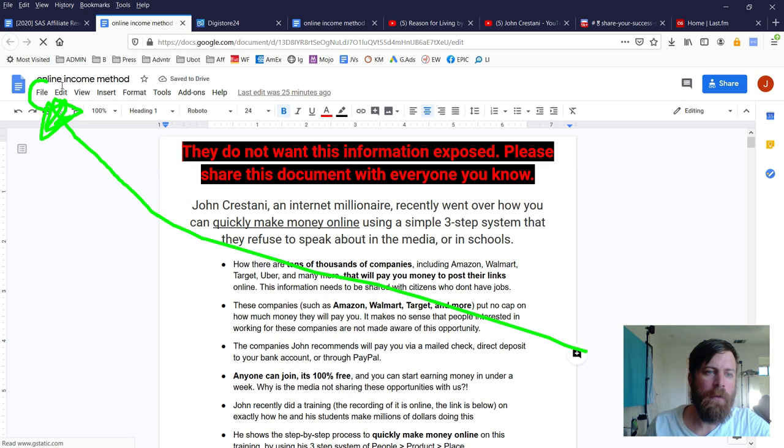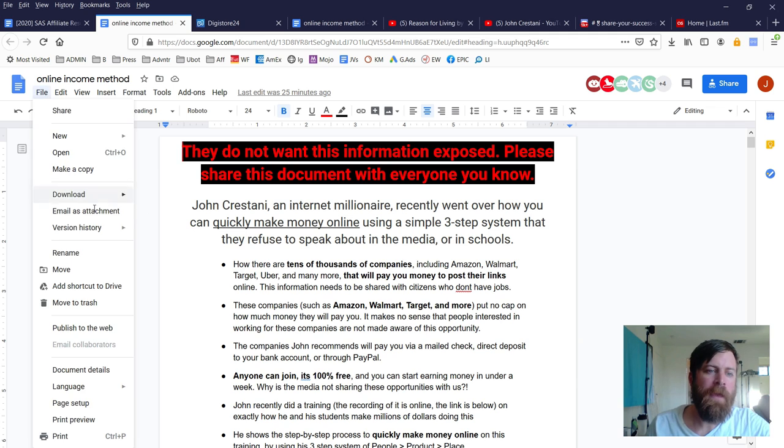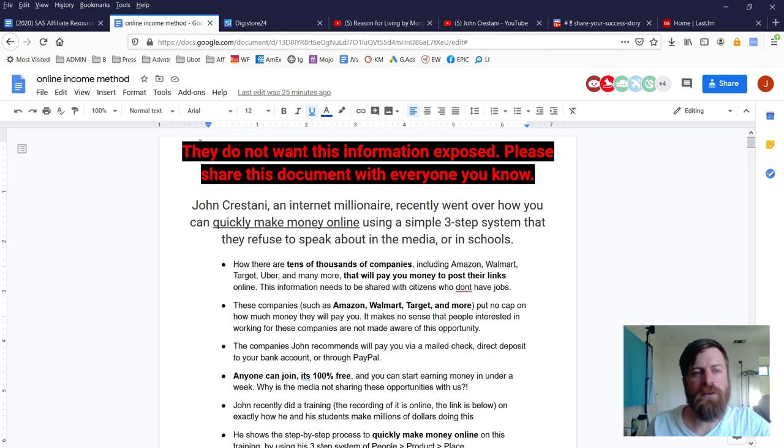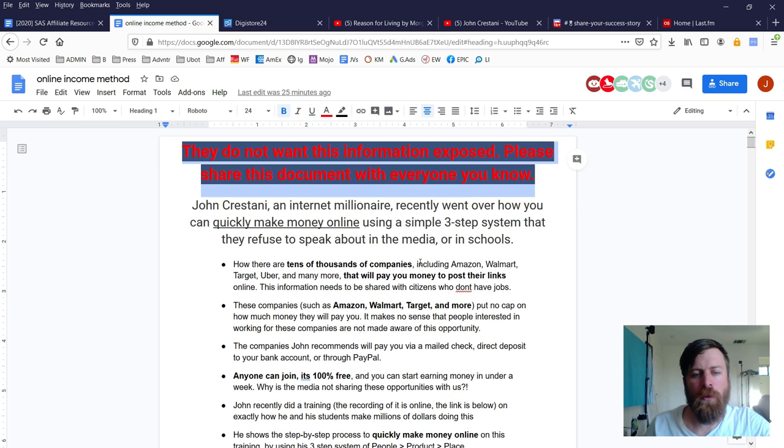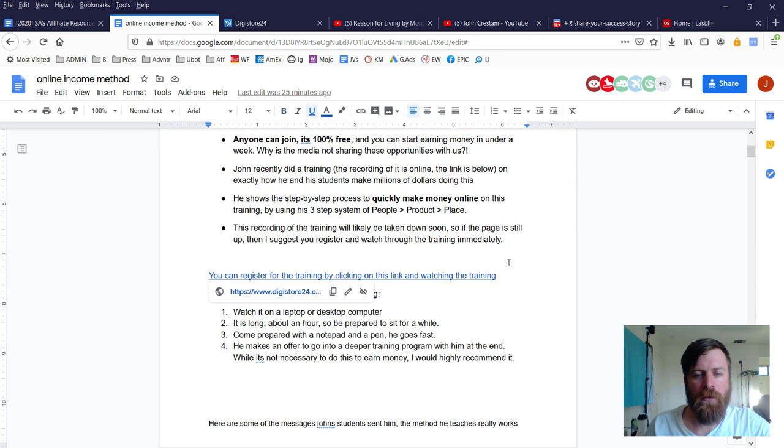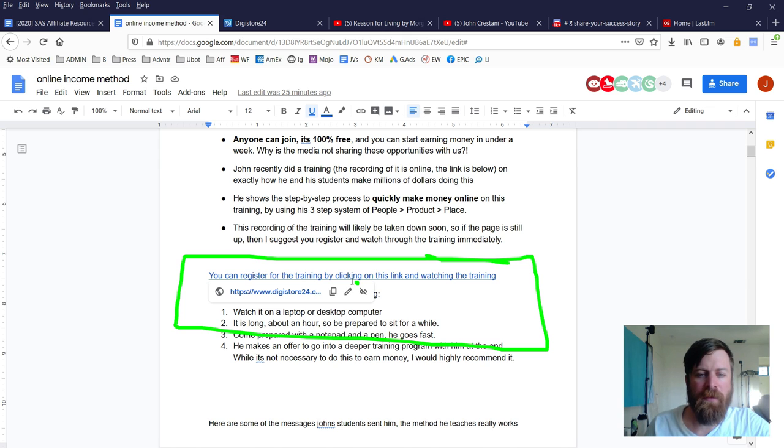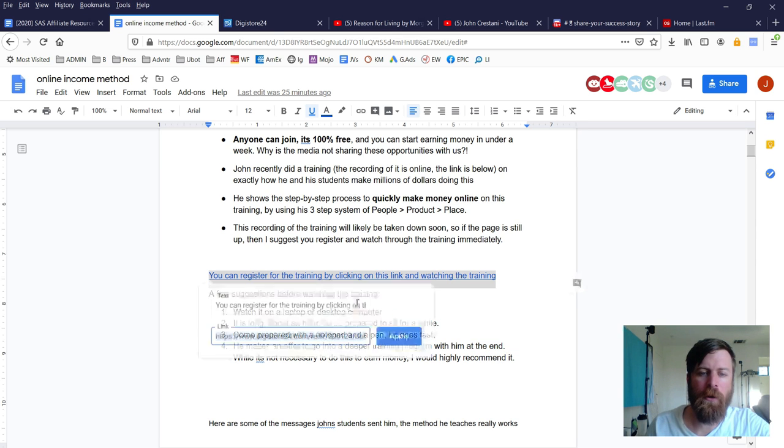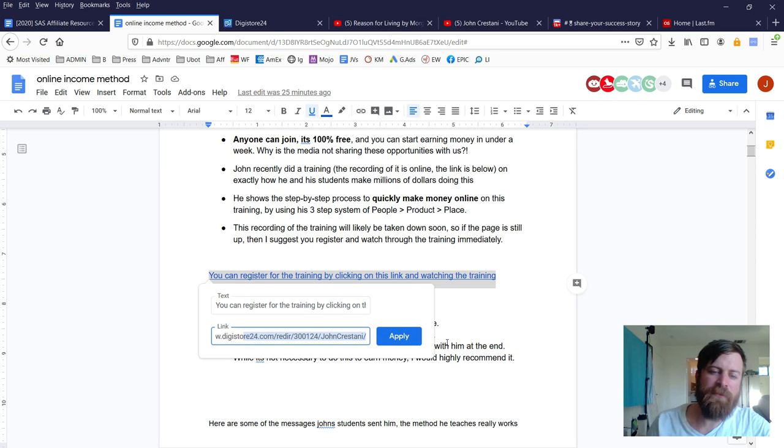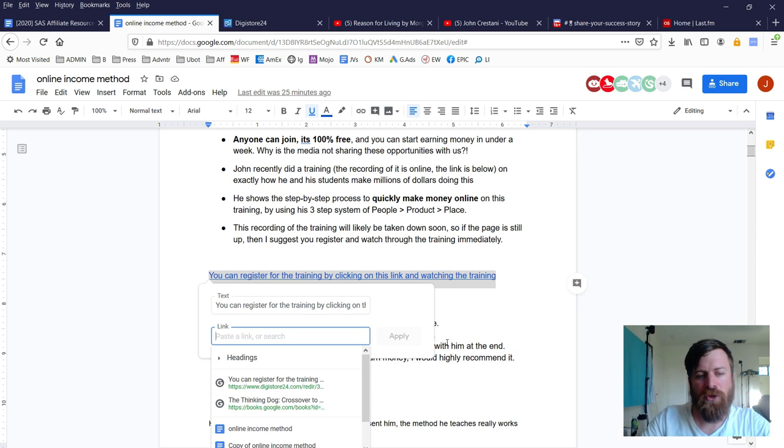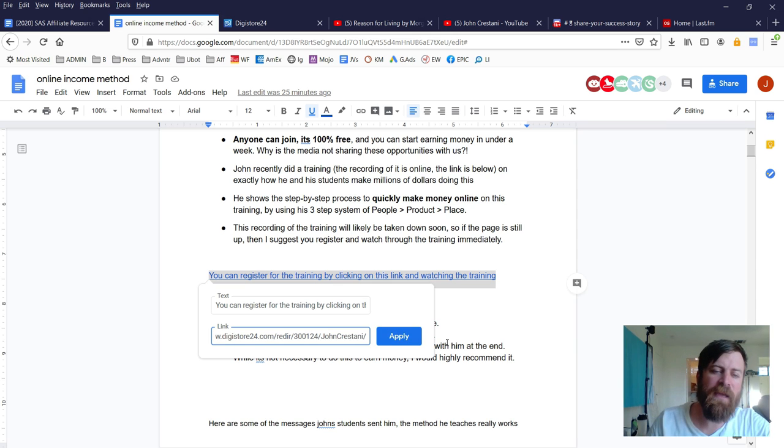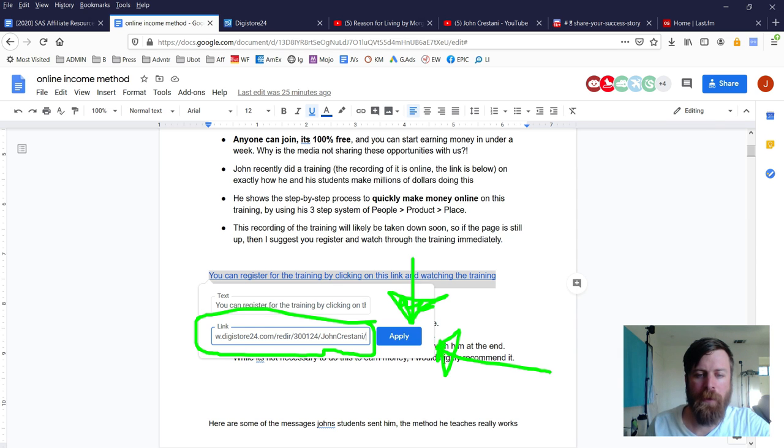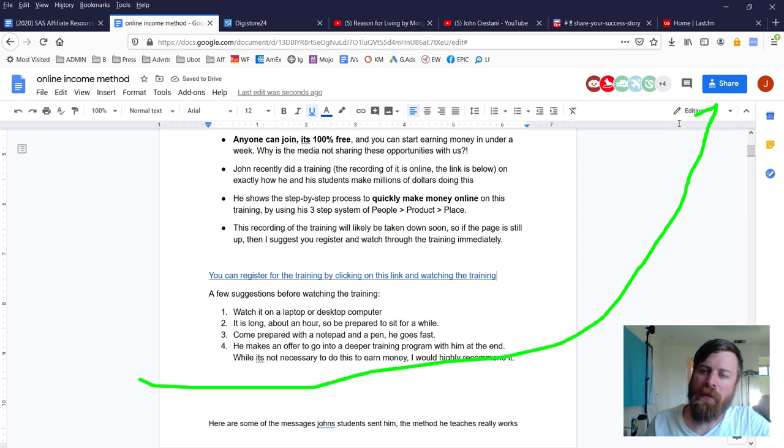To copy this document, click on the File icon and click 'Make a copy.' Once you make a copy, scroll down and click on this link here, then click on the edit icon to edit the link to be your own.